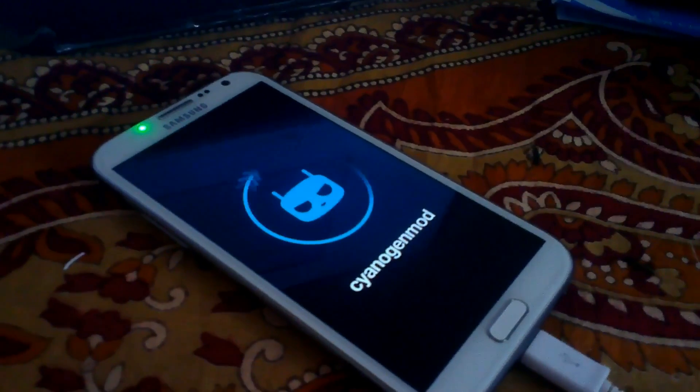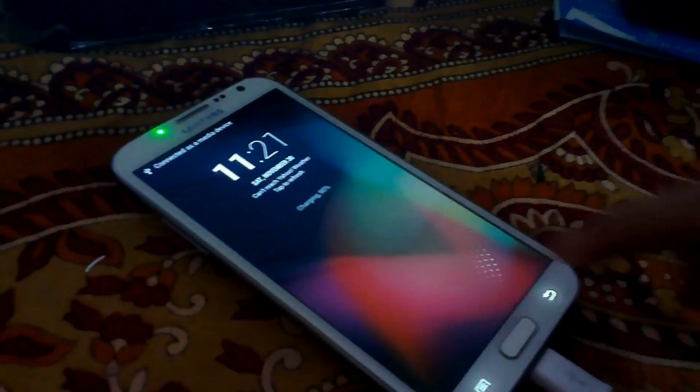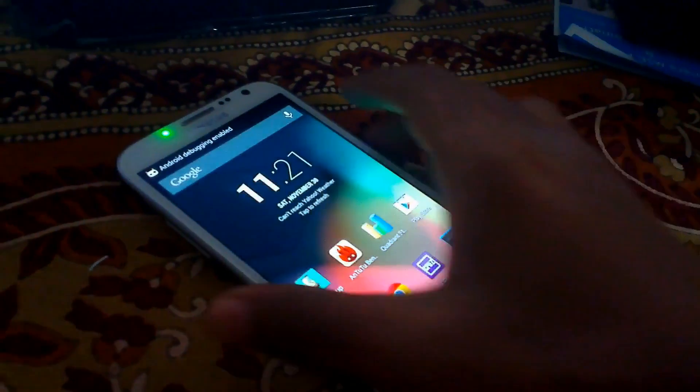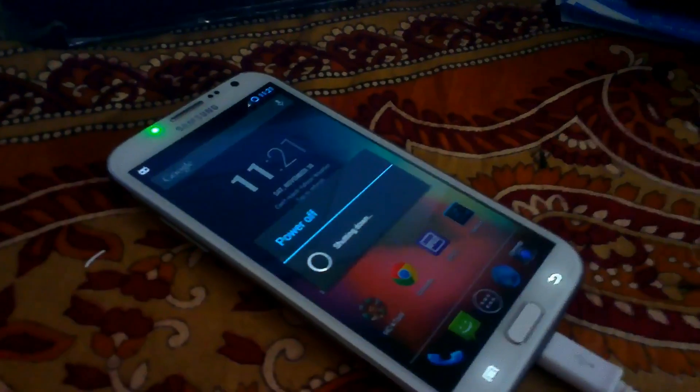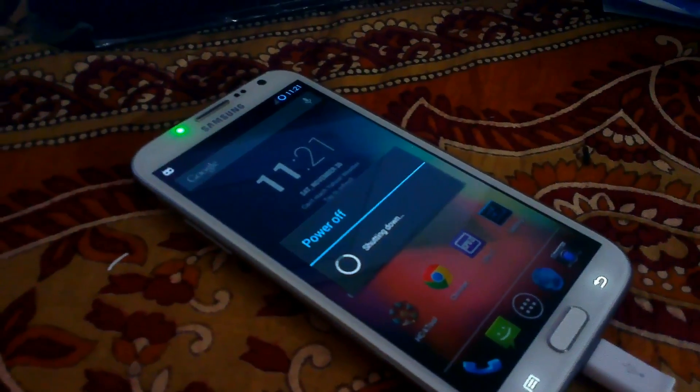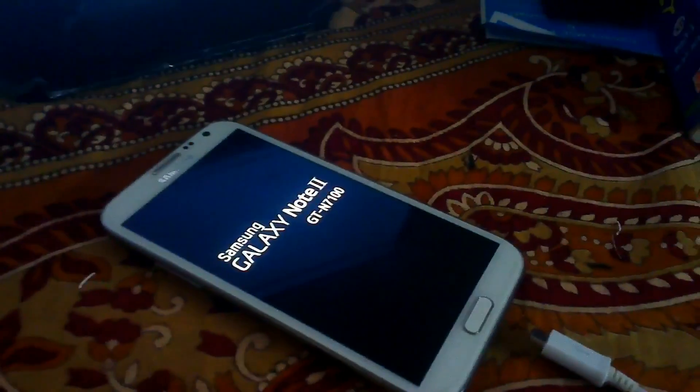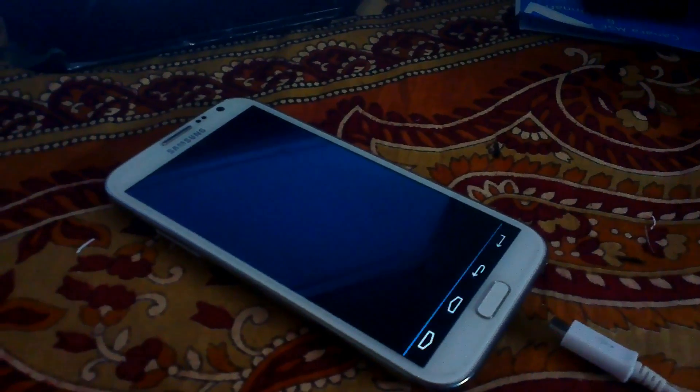If your device boots into this mode, you may or may not have the recovery installed. To confirm, power off your device and try to boot into recovery by pressing the Home button plus Volume Up button plus Power button at the same time. As you can see, the phone has booted into recovery mode.